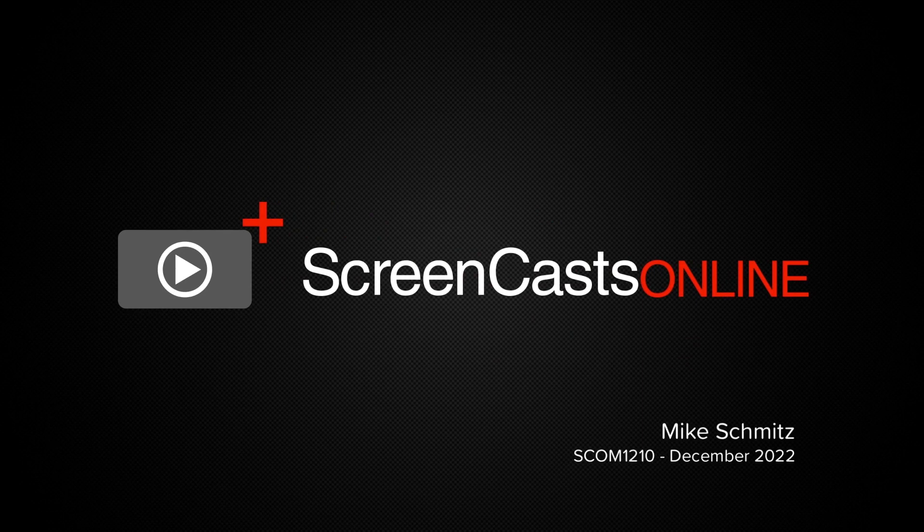Hi, this is Mike Schmitz, and welcome to another ScreenCastsOnline tip video.